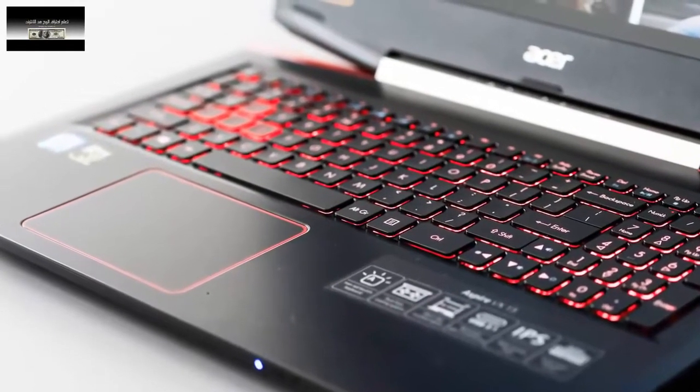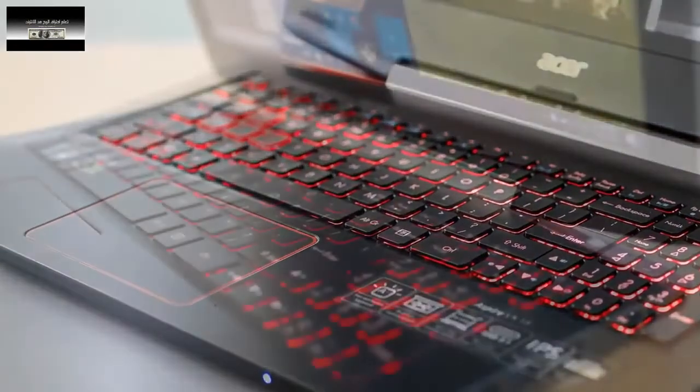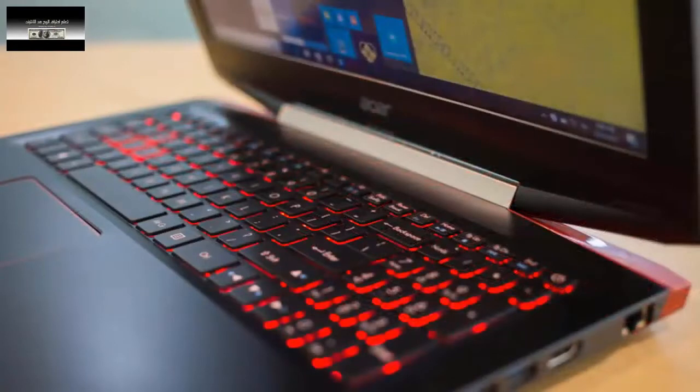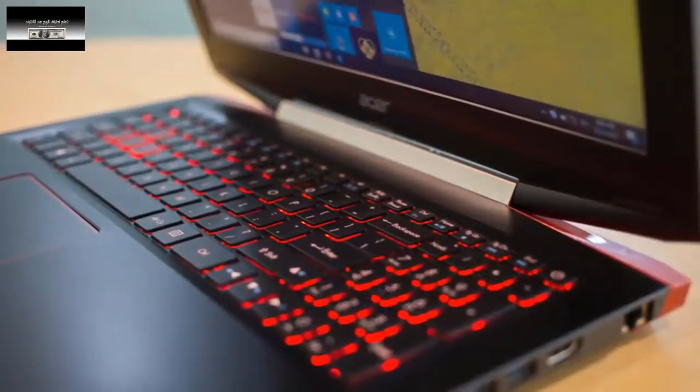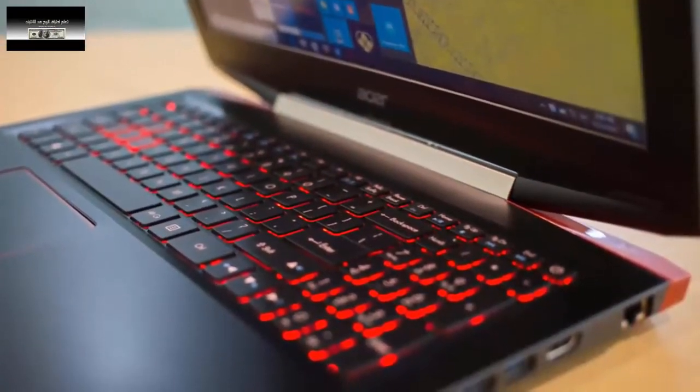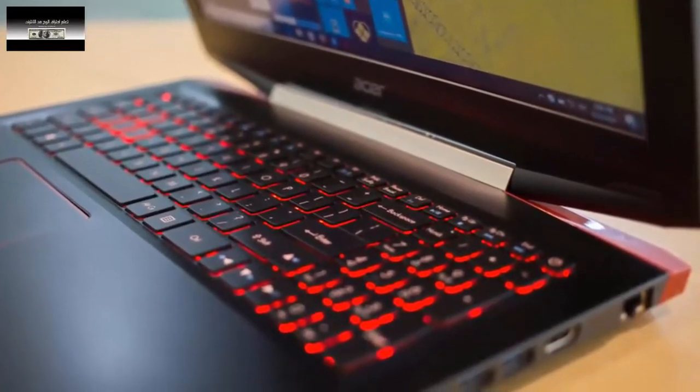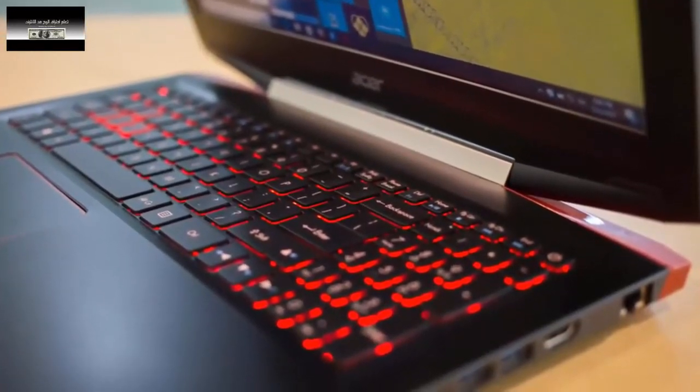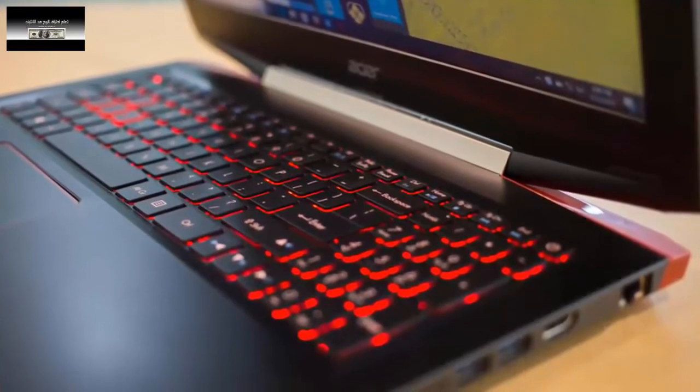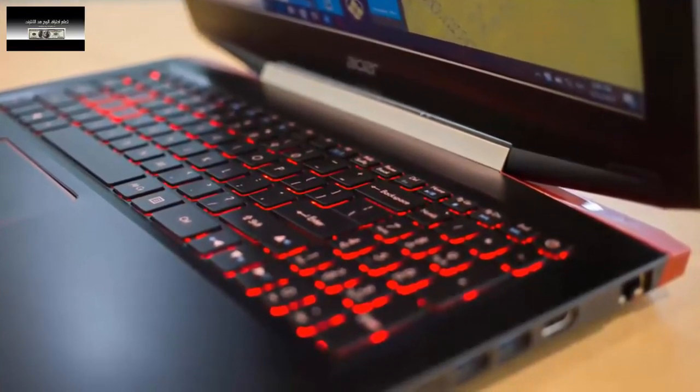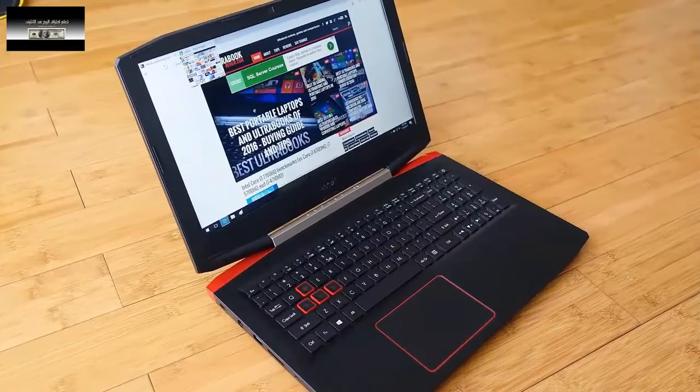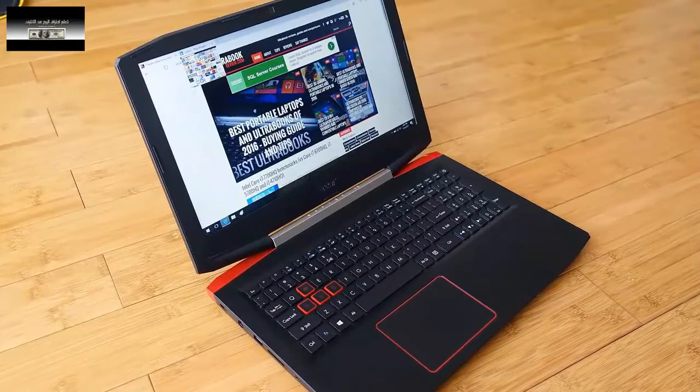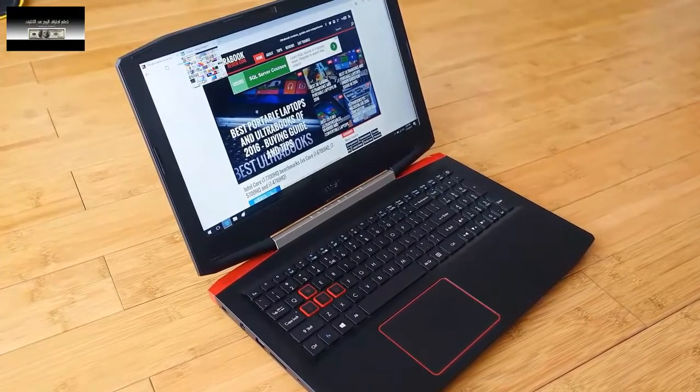You can purchase the Aspire VX15 with Core i7 7700HK or Core i5 7300HK processor options. It also offers the GTX 1050 and GTX 1050 Ti graphics cards from Nvidia.